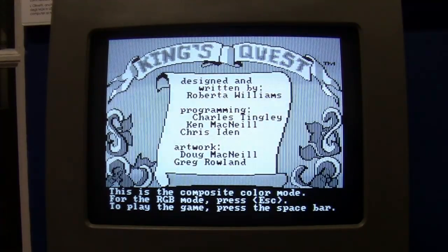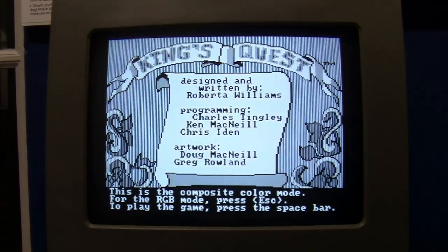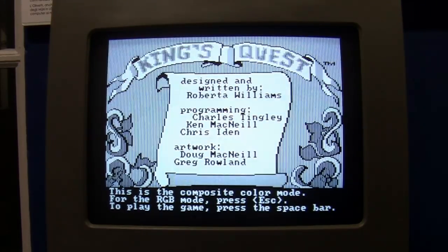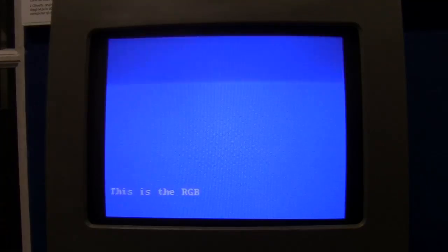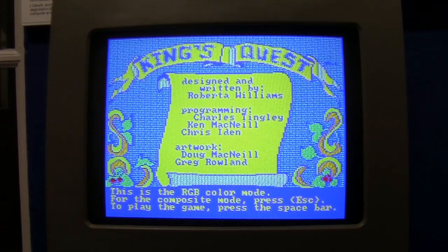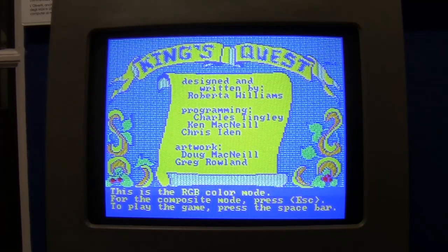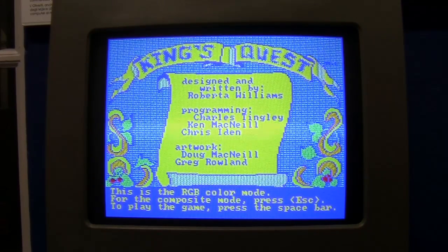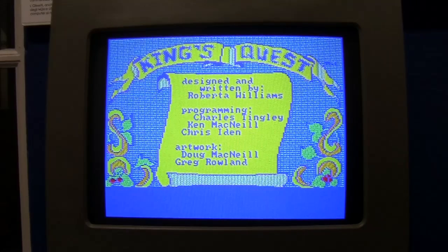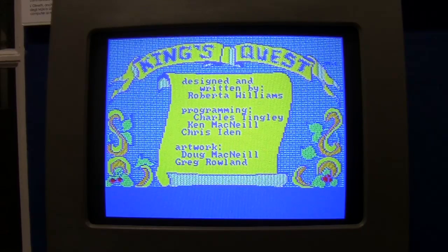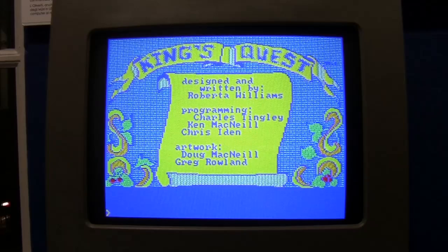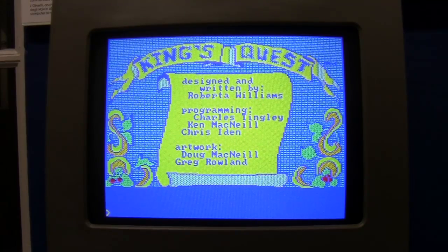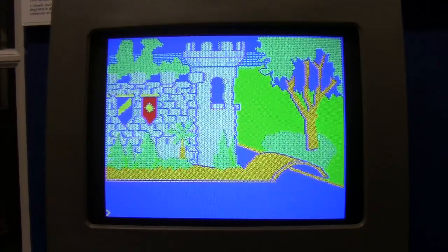Wow my friends, King's Quest 1 on M24. Now pressing Escape we go on RGB mode. Here we are. Let's press the spacebar and we go inside.